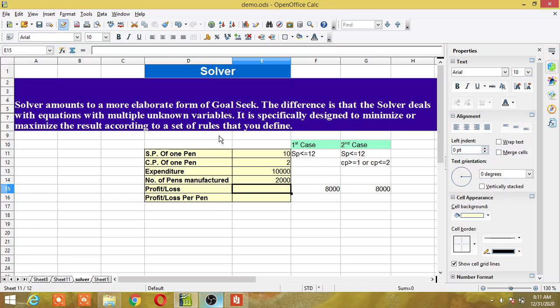Let me explain through an example. Here I have taken an example of a manufacturing unit. This manufacturing unit is manufacturing pens, and I have created a table where the selling price of one pen is 10 rupees, the cost price of one pen is 2 rupees, the expenditure of that plant is 10,000, and the number of pens manufactured is 2,000.